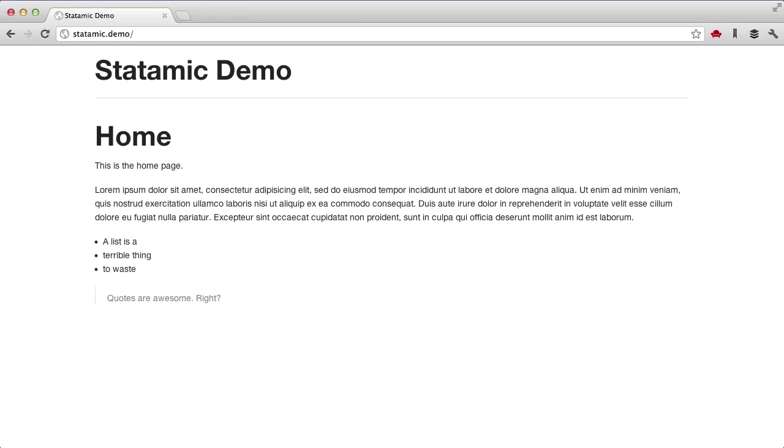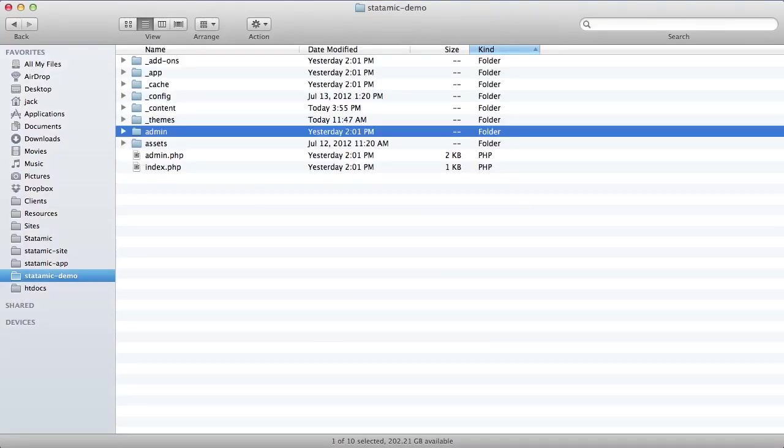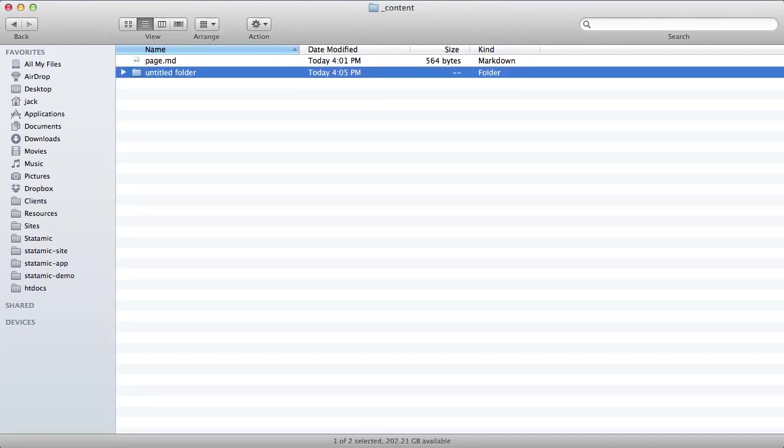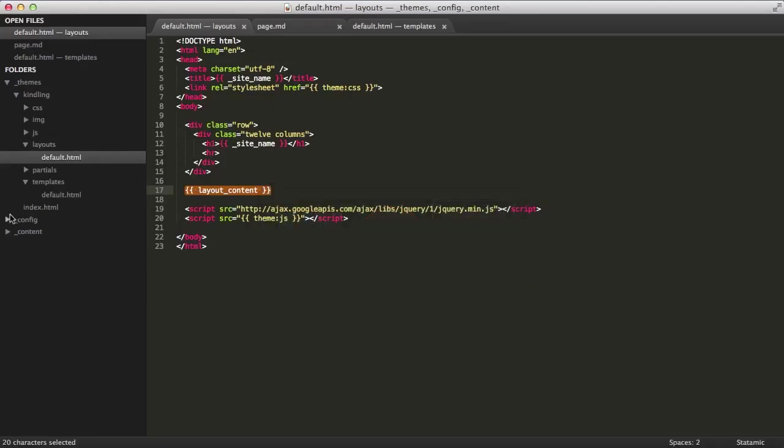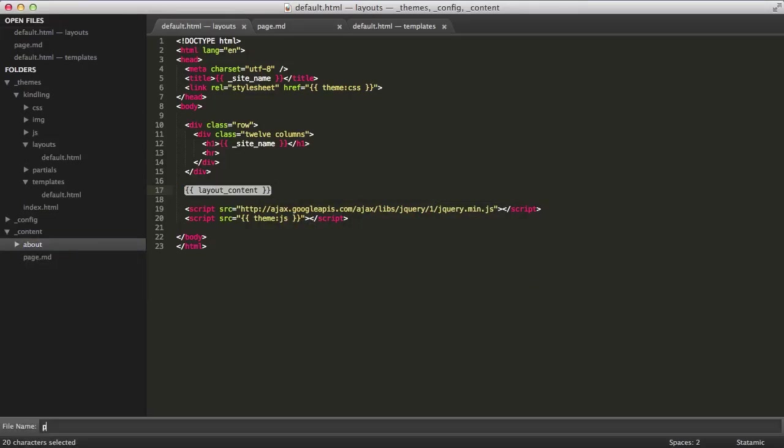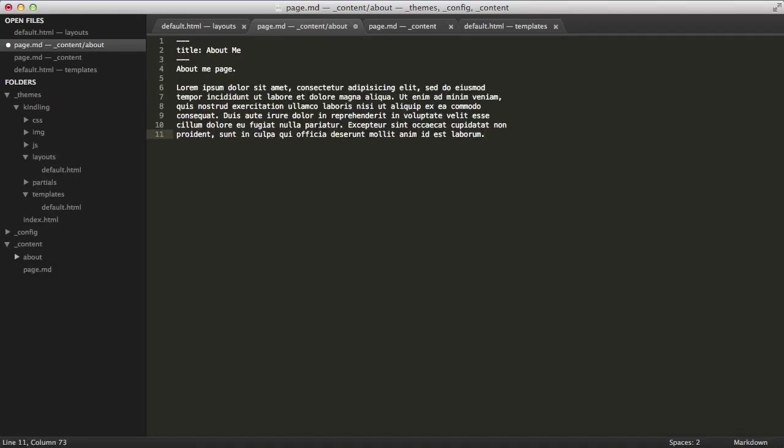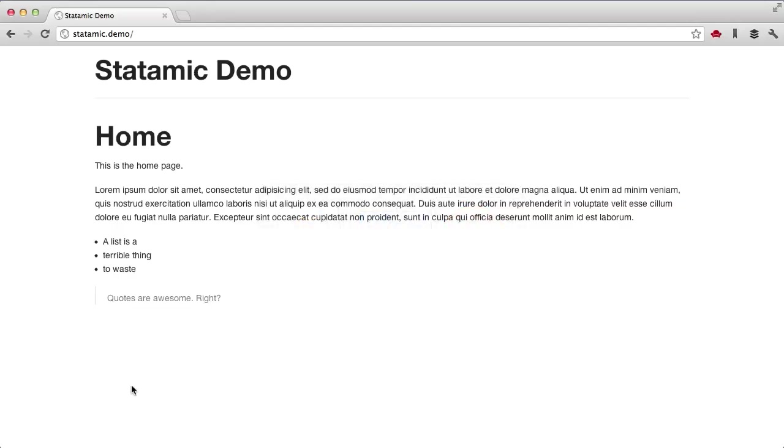So let's extend this, make a couple more pages just for good measure. We'll go to our content directory and we'll have an about page. And inside the about page, we'll create another page.md file.